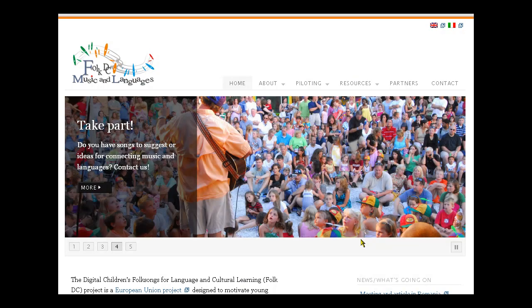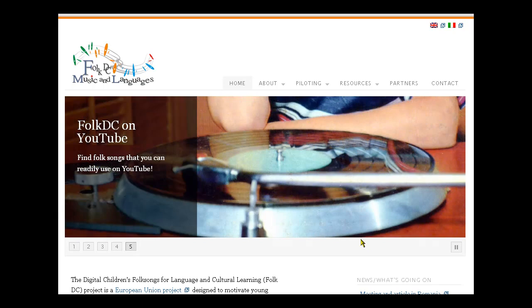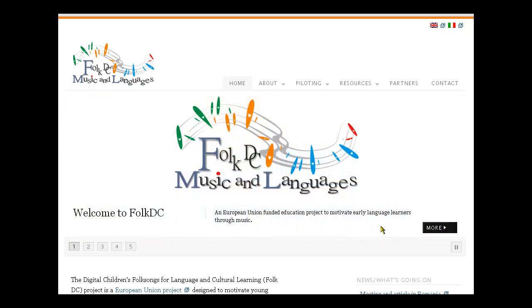Welcome to the how-to video on using the Autonomous Teacher Toolkit for music and language education in primary schools. This is the European Union FolkDC project.